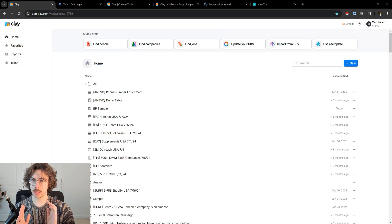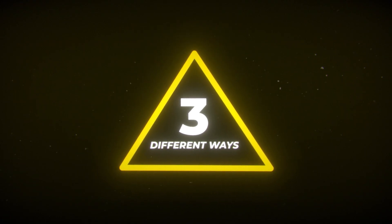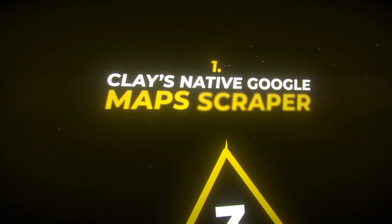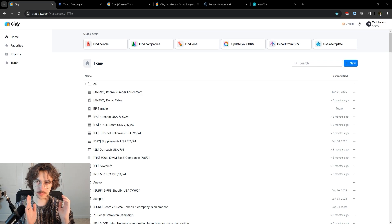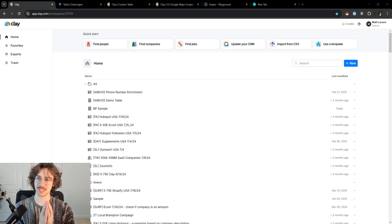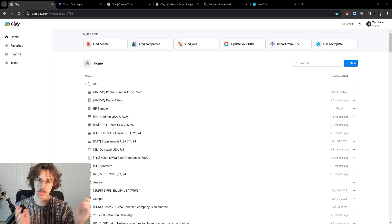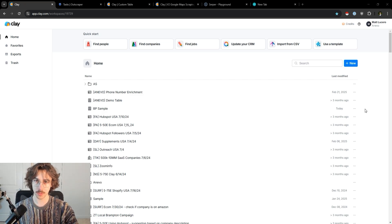Diving in and showing you how you can scrape local businesses using Google Maps — I'm going to show you three different ways to do this. The first way, the most simple way, is through Clay's native Google Maps scraper. This is going to be the quickest and easiest. You're going to have to press the least amount of buttons to get this into a usable way. First, you're going to sign up to Clay. You can check the link in the description — there's a link to signuptoclay.com and you get a bunch of free credits if you sign up with that link.